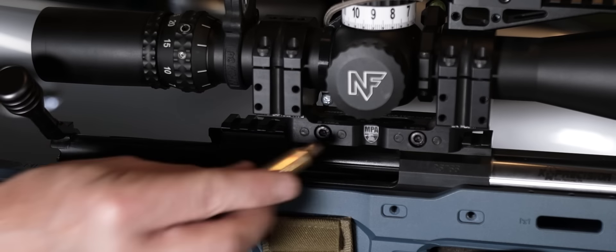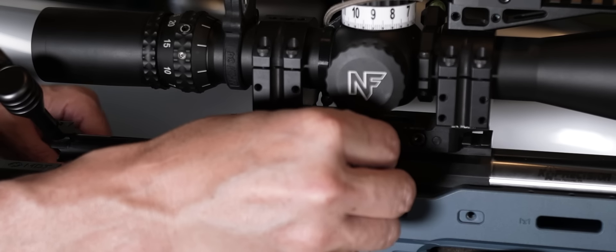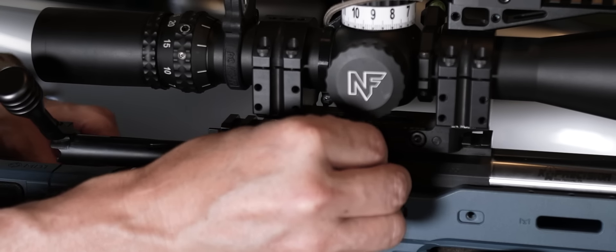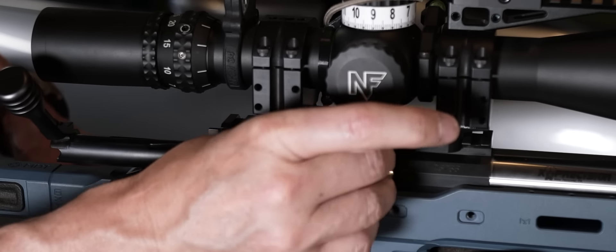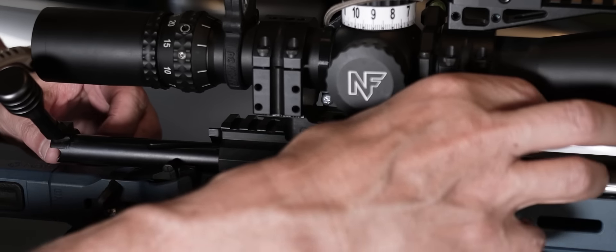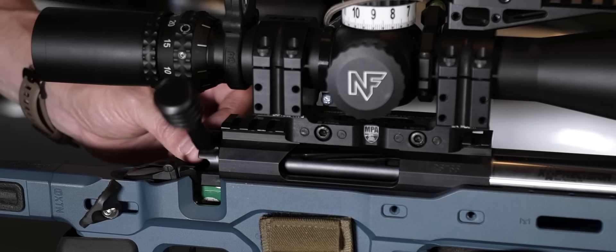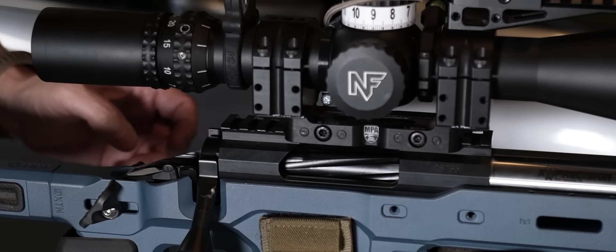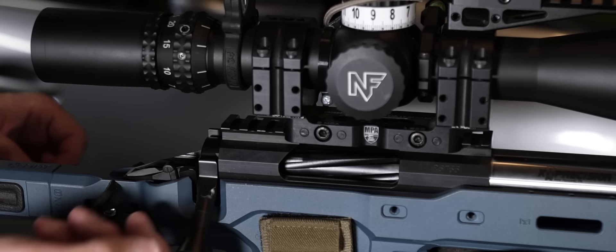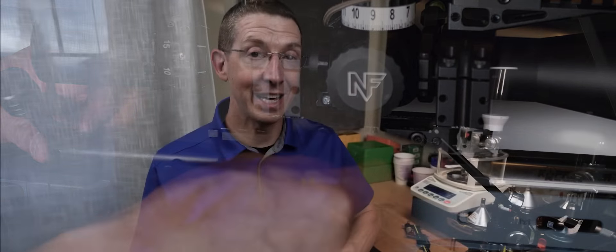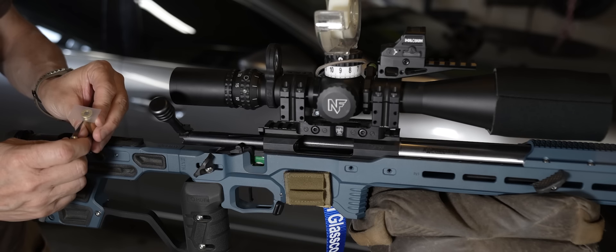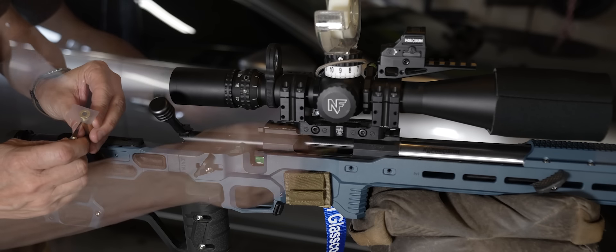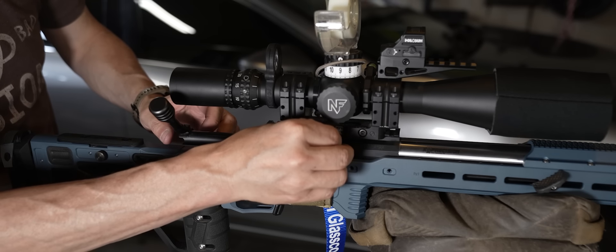We're going to put the brass case into the chamber, and we're going to push the bolt up. The bolt handle should fall closed, like this. Now that we've done that, we're going to pull that case back out and apply a piece of scotch tape to the head of the case. This is going to add two thousandths to the overall length from the shoulder to the case head. Trim it up with a nice, sharp knife like this exacto, and put it back in the chamber.